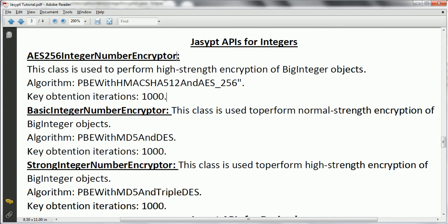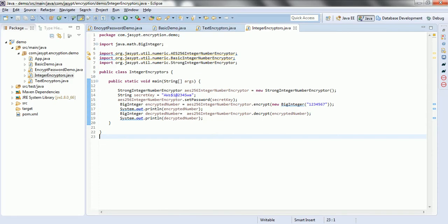The first one is AES256IntegerNumberEncryptor, which uses password-based encryption with HMAC-SHA512 and AES-256 bits. The second, BasicIntegerNumberEncryptor, is used for normal-strength encryption of BigInteger objects using password-based encryption with MD5 and DES. The third, StrongIntegerNumberEncryptor, performs high-strength encryption of BigInteger objects using password-based encryption with MD5 and Triple DES. The key iteration count for each algorithm is one thousand. That is all about the JASYPT APIs for integer encryption and decryption. Thanks for watching.